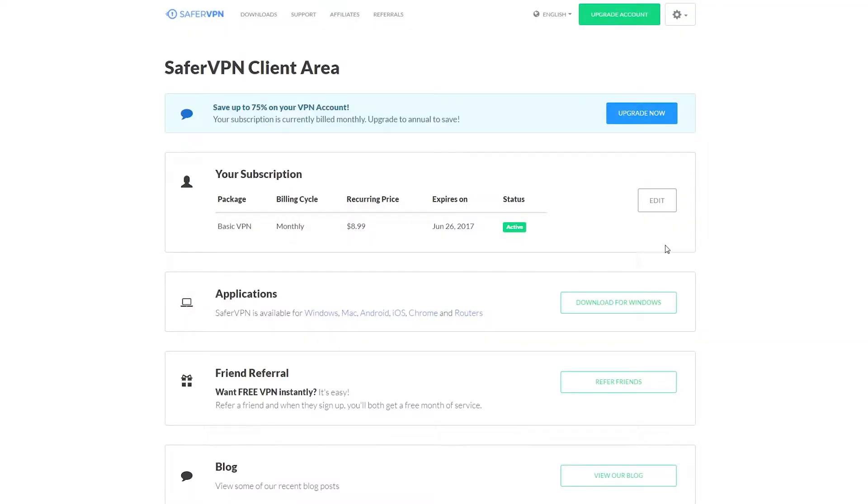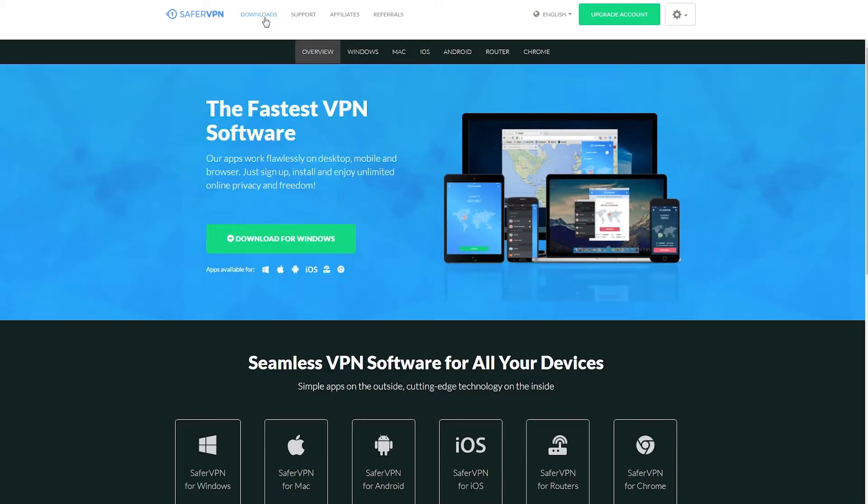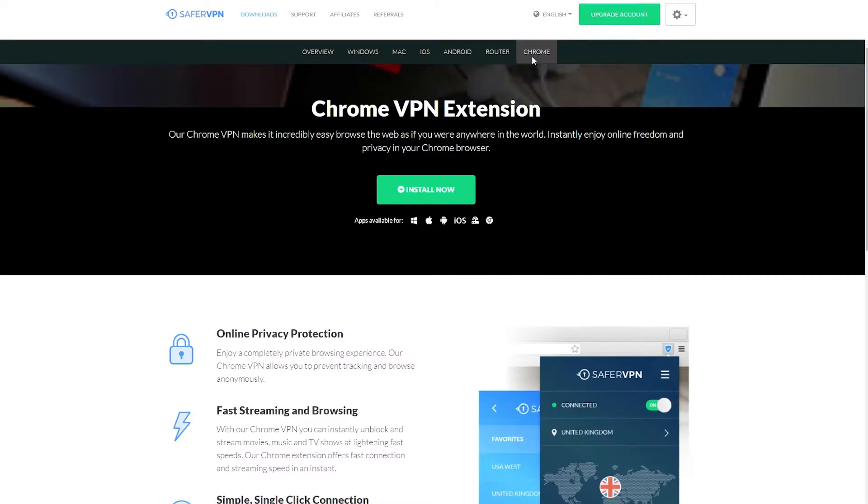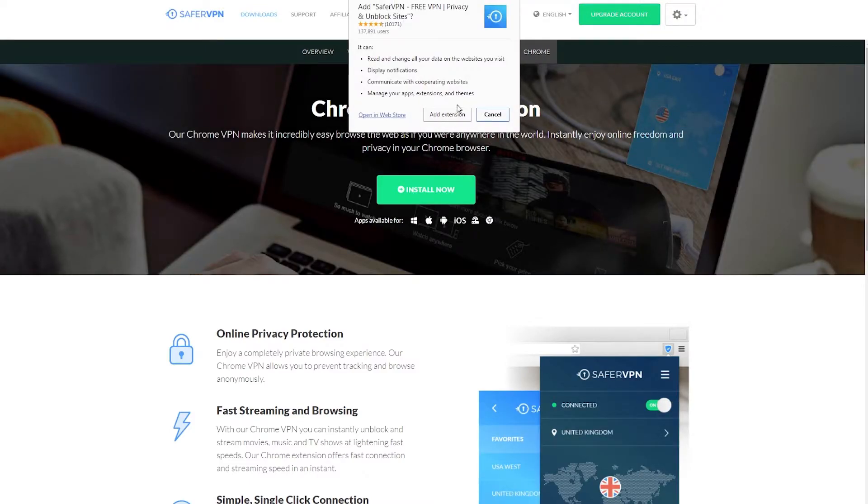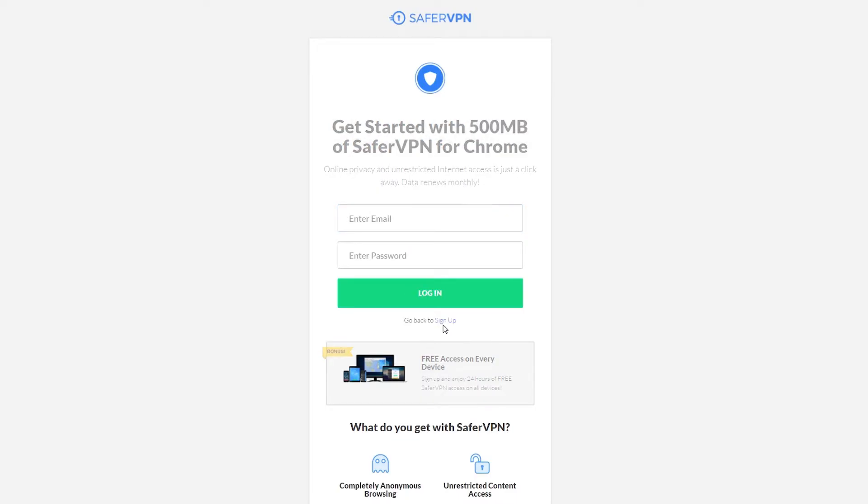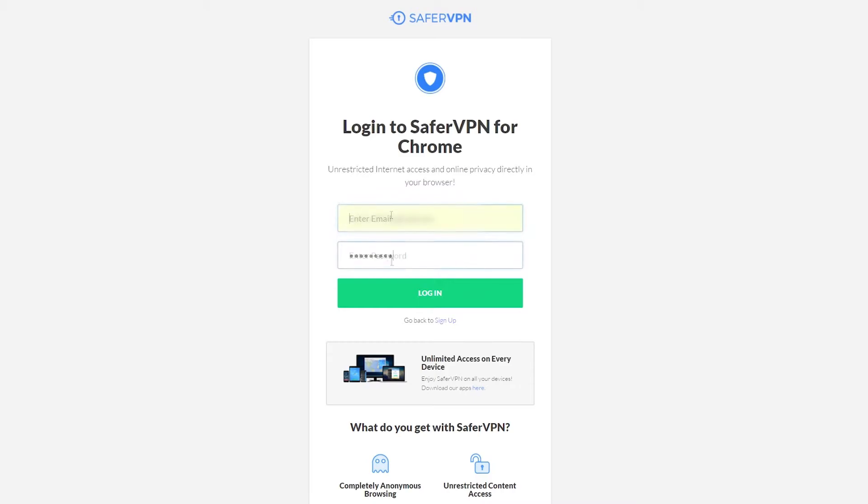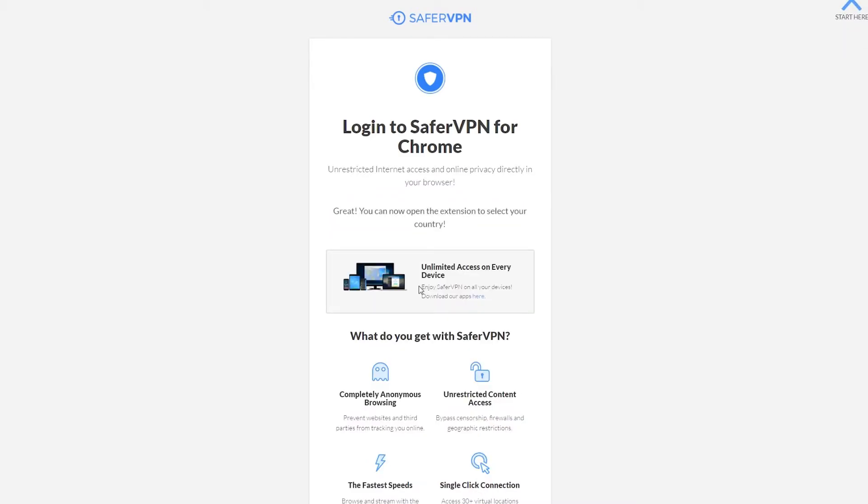An alternative to the desktop app is the Chrome web extension. To install, go to the SaferVPN client page or home screen. Click downloads, then Chrome, click install now and click add extension. Now make sure to press login below get started and enter your details. And then the web app is set up and ready to go.